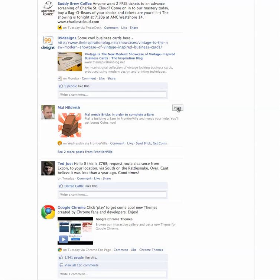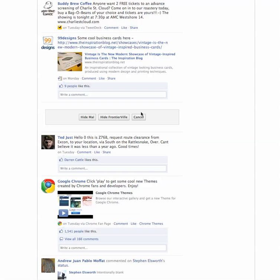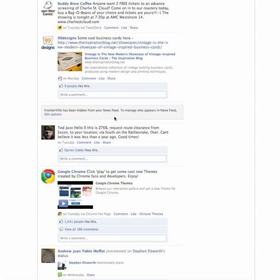you go to the top right corner and you'll see a hide button. Click on the hide button and then you can hide from that person, from the program, and you can cancel. So what we're going to do is hide everything from that profile, which is Frontierville. If I click this then I will no longer receive any notifications from Frontierville.